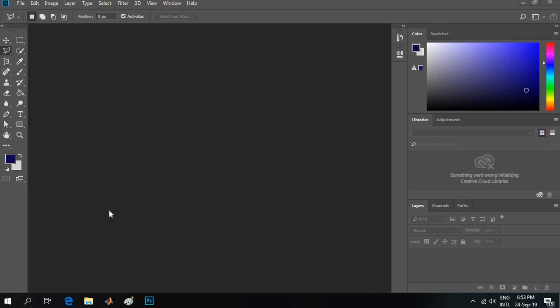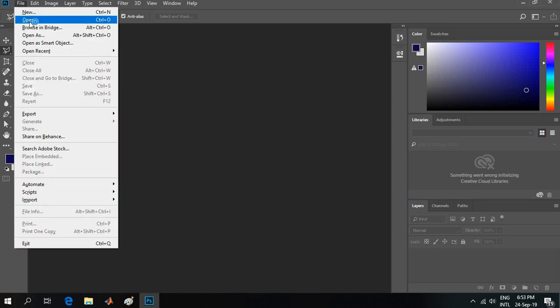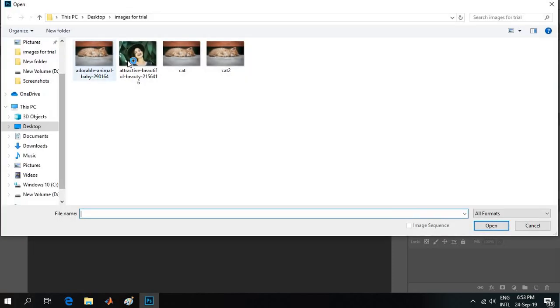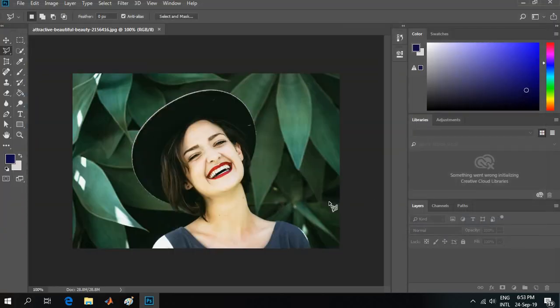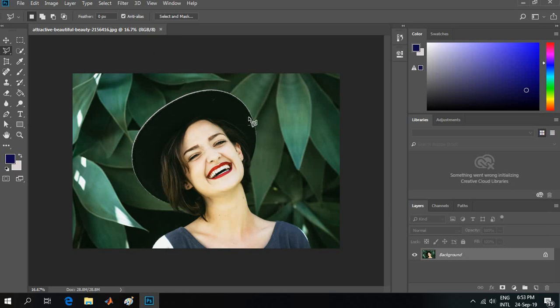Hello guys, this is Lisa. Today I'm going to show you how you can select a particular portion of an image quickly. First, I will open Photoshop and I will select this girl out of this image.